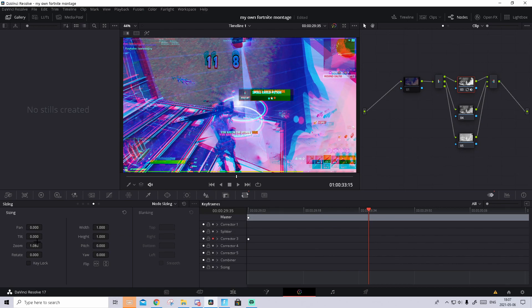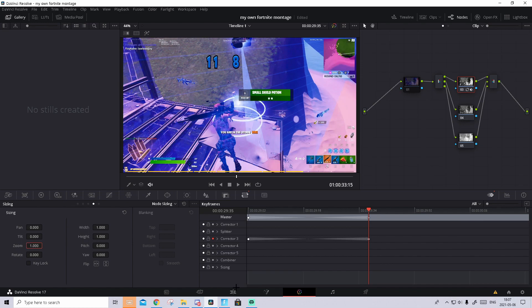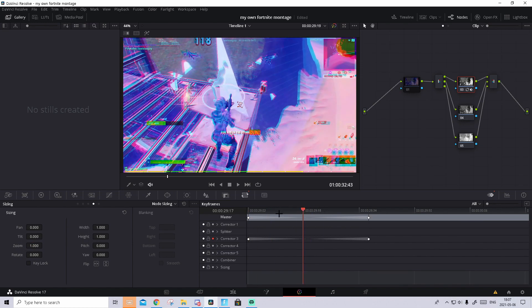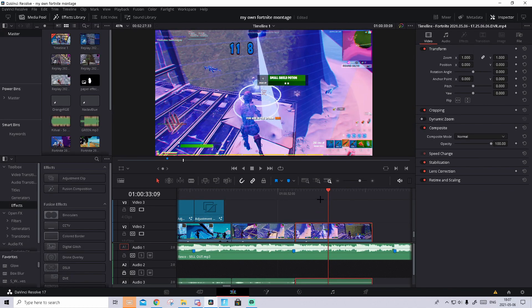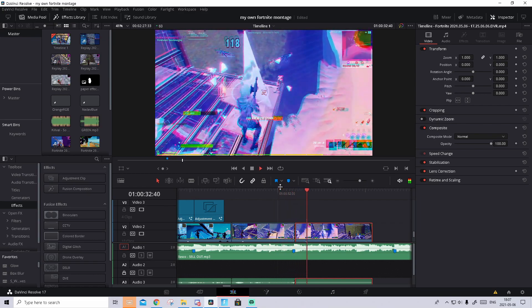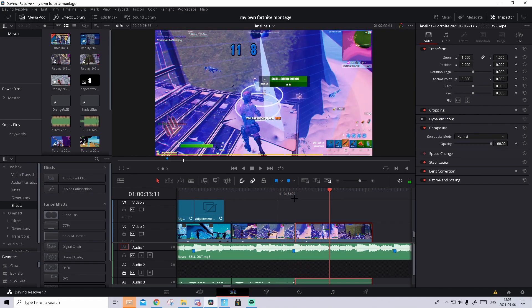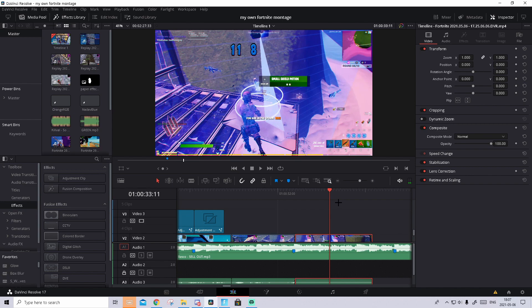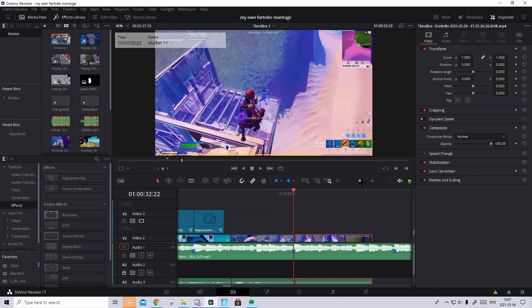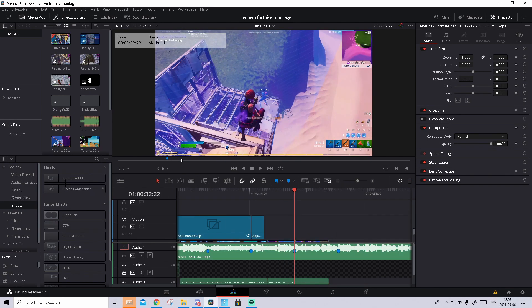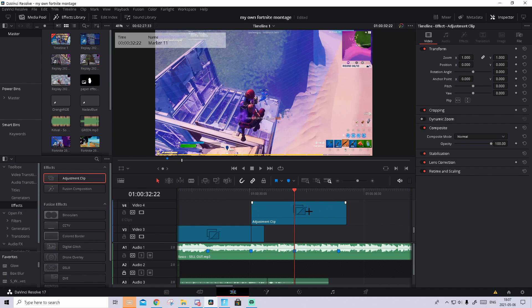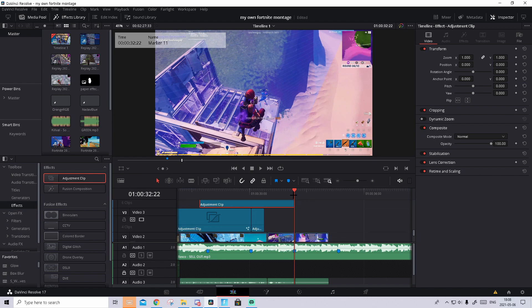I've already keyframed it, so we can quickly go to zoom again and make it back to 1. You'll see it becomes like this, and going back you should see it looks really cool. Now we're going to start doing the effect — go to effects and drag in an adjustment clip. Make sure that you don't make it short, that's very important. Drag the whole clip so it ends on the shot of impact where we split the clip.